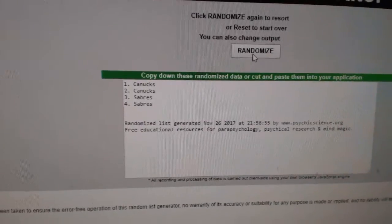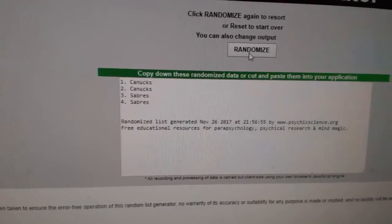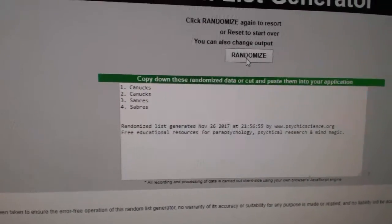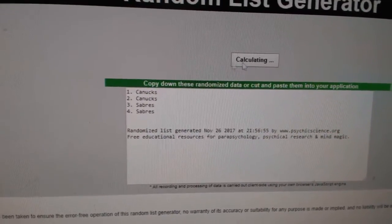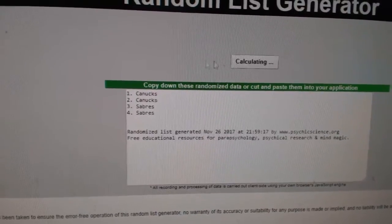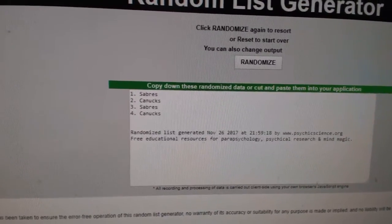Next up is the Canucks and Sabres, the dual draft prospects jersey. One, two, three. Sabres.